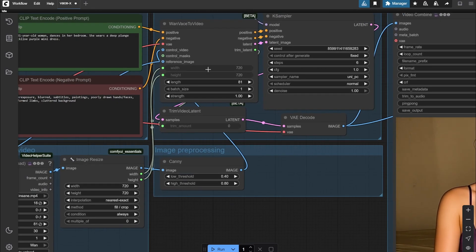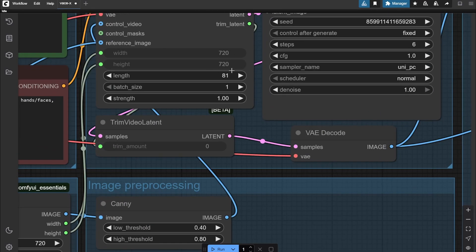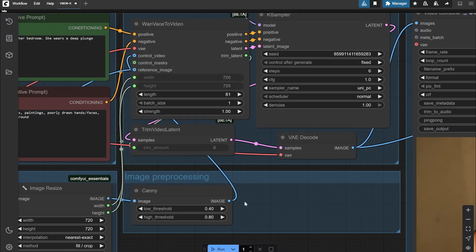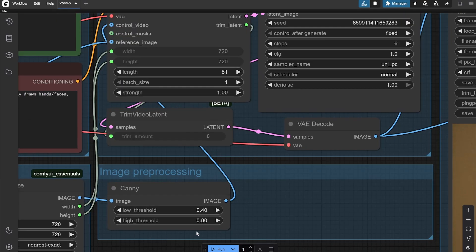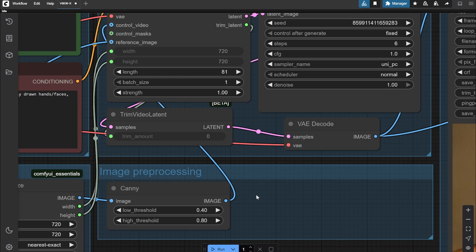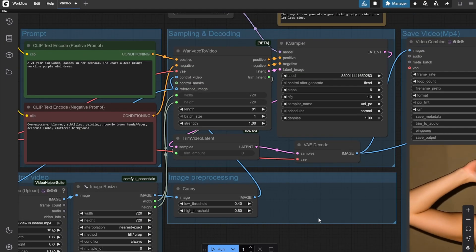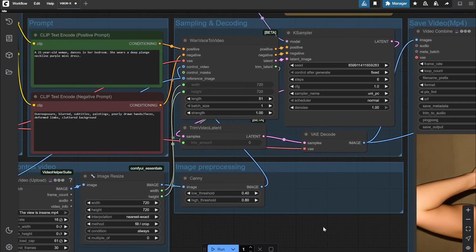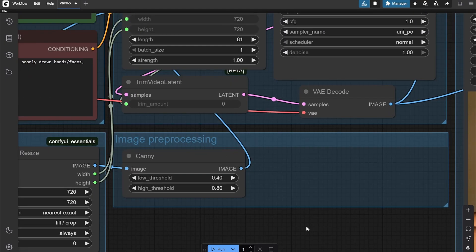Here in the Canny, you can change the threshold. If you have used Flux or SDXL previously, you would know there is the threshold of high and low. If you want, you can output this image into preview image and even see. Basically, Canny is like white lines on black background - that is how it creates the total image. We choose the lower and higher thresholds according to the contrast of the lines that we want.